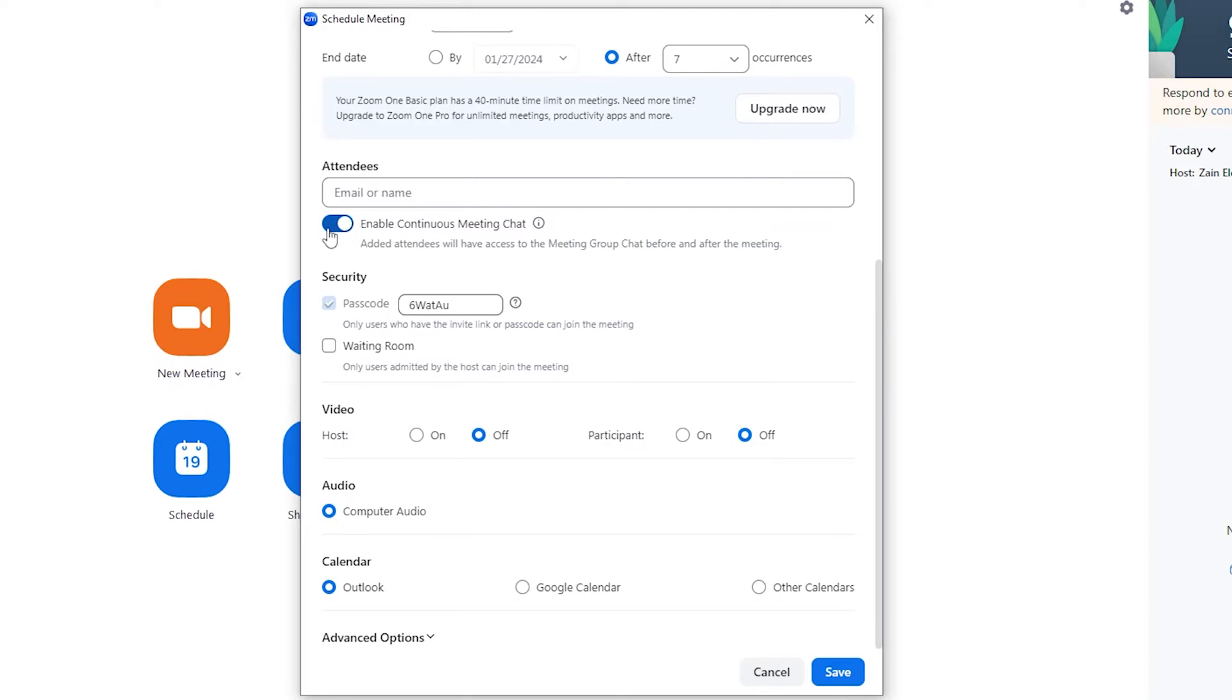And then you can enable the chat in the meeting by enabling this option right here. And then you have the security options - this is the passcode that they will use in order to get into your meeting.